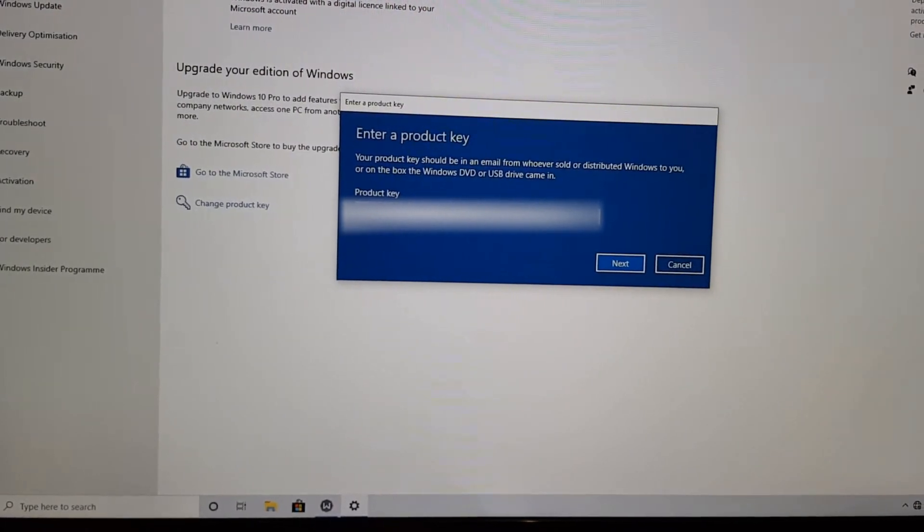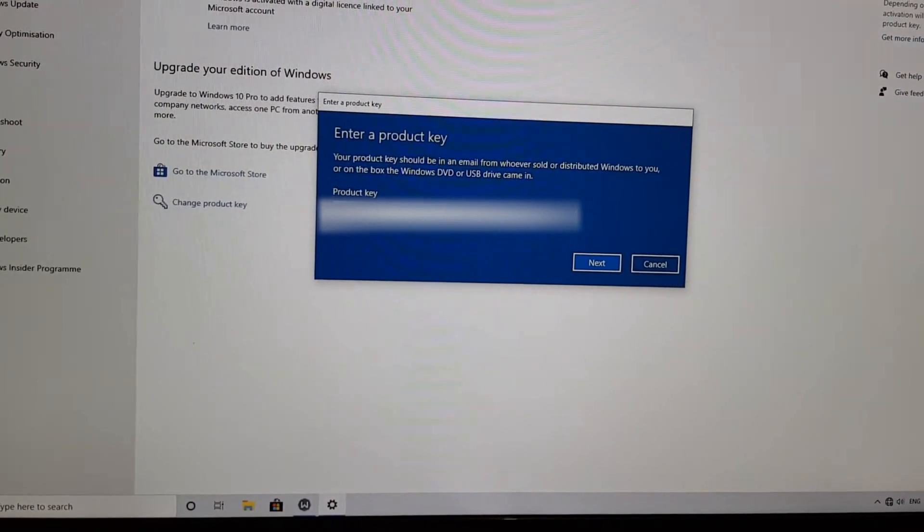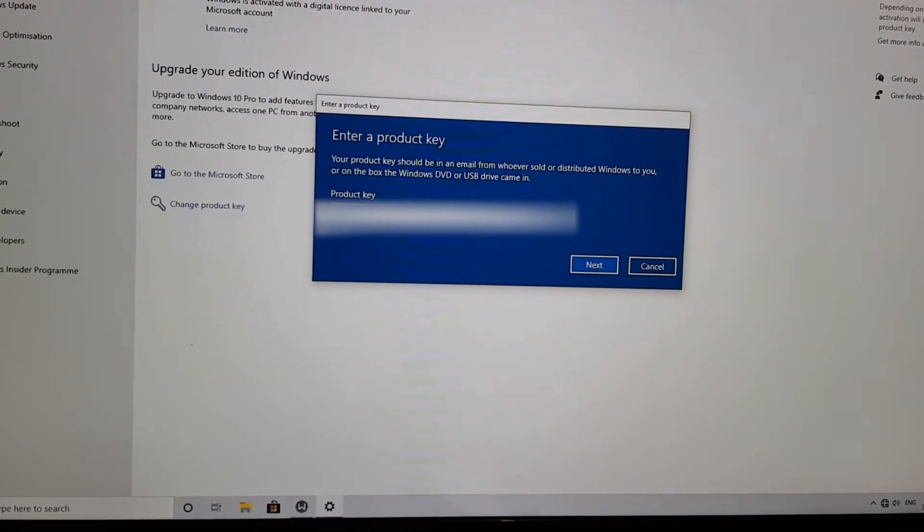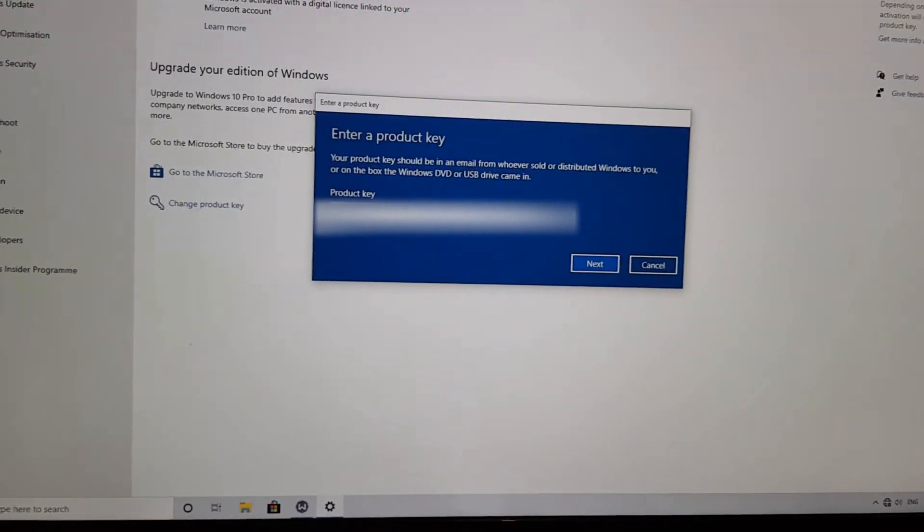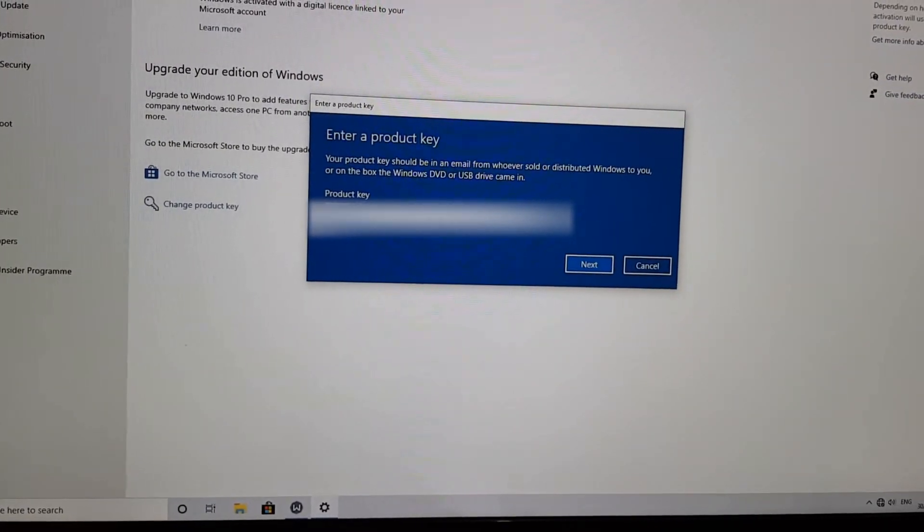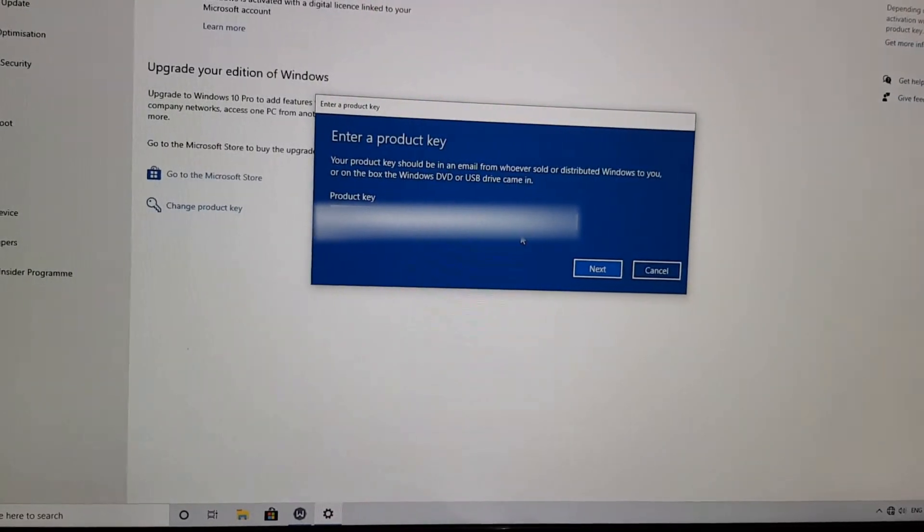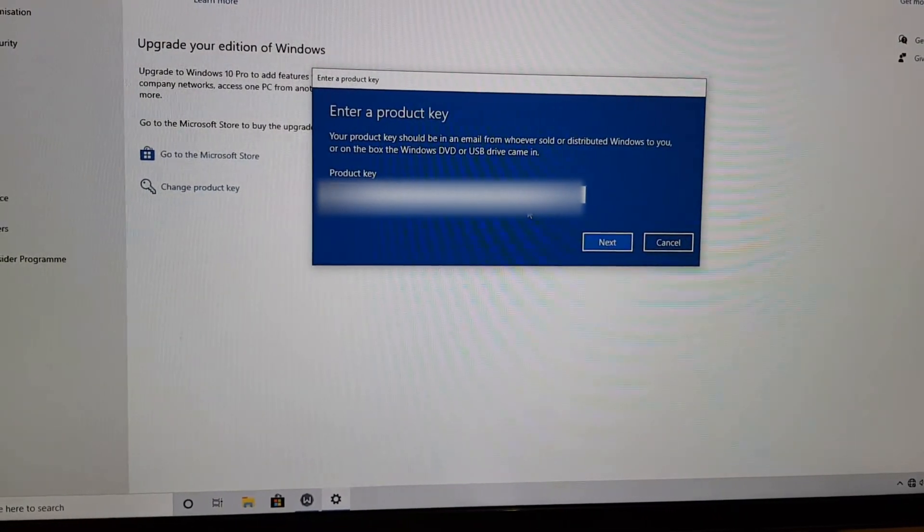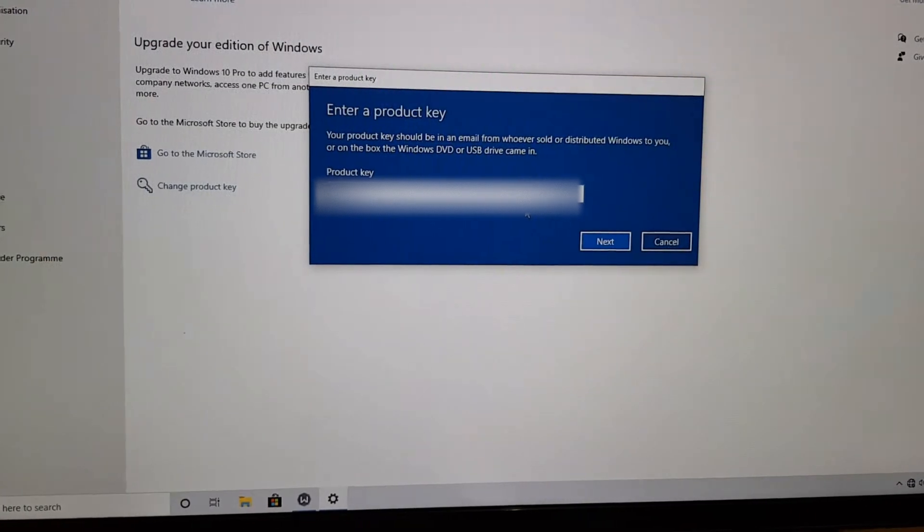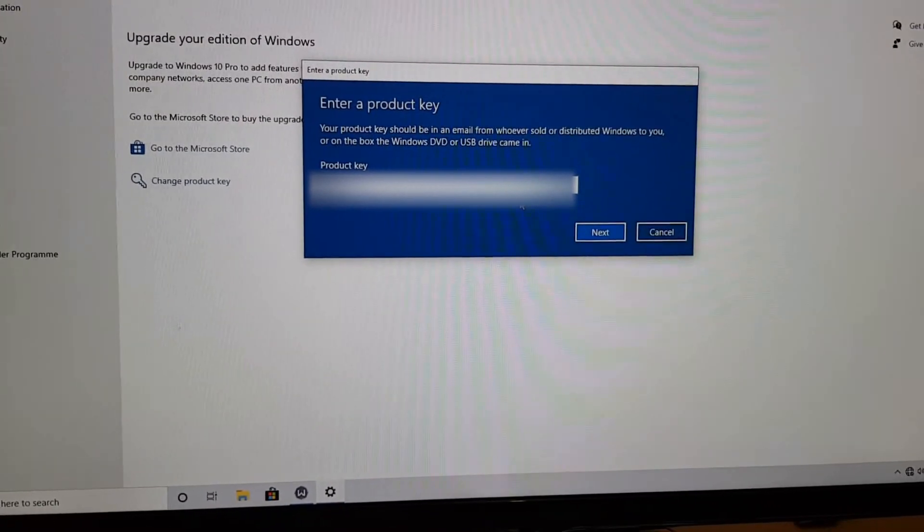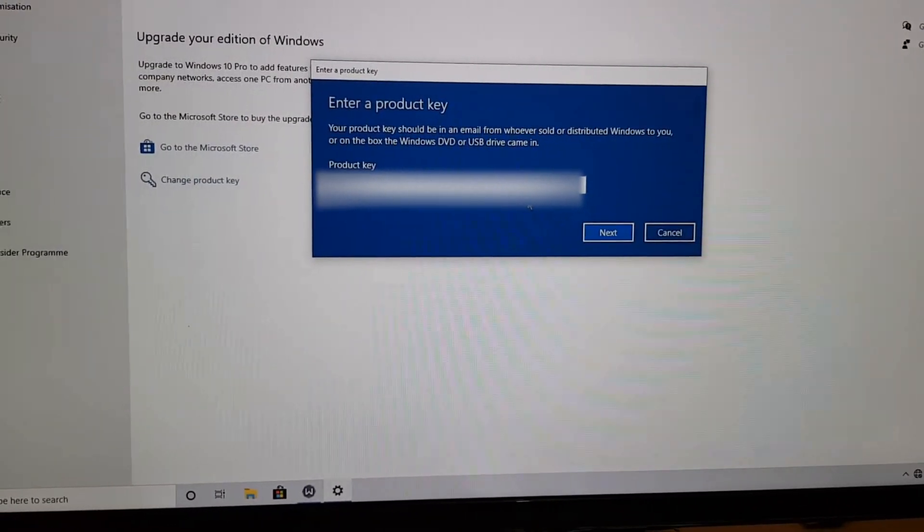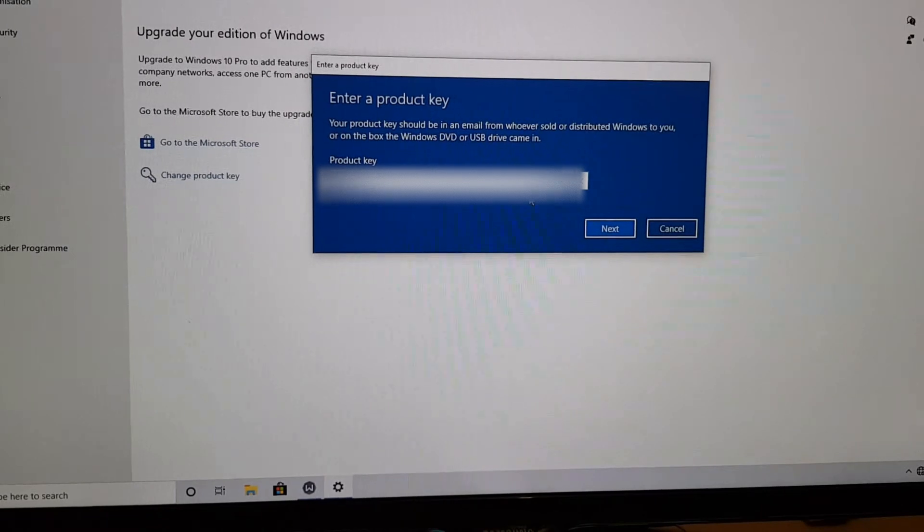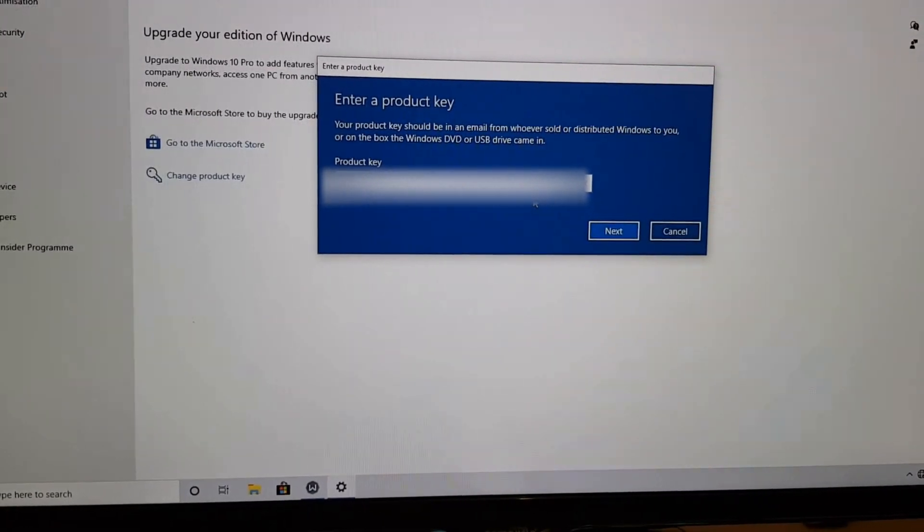But if you guys need help with that, or your sticker's worn off, for example, let me know in the comments and I'll stick another video up. Okay, so I've got my license key in here. Now this sometimes works and I'm not sure quite what the issue is.